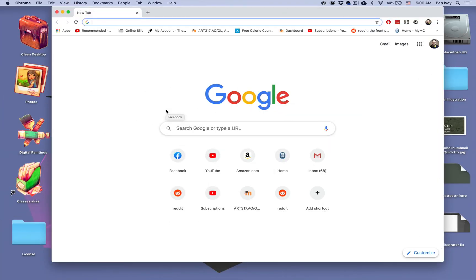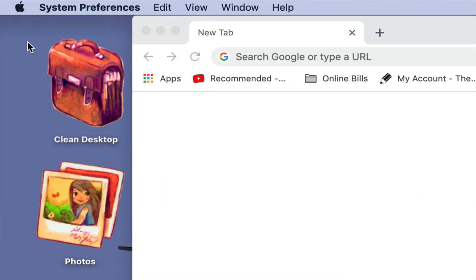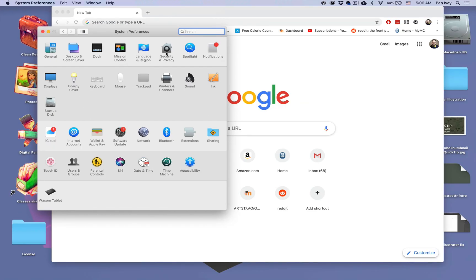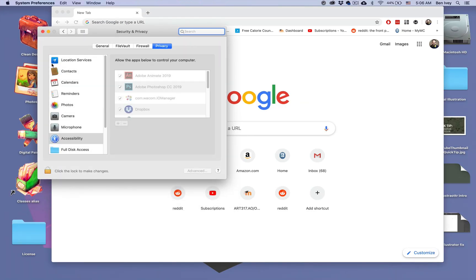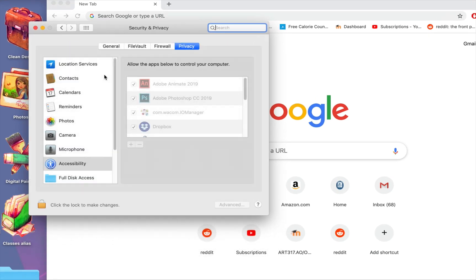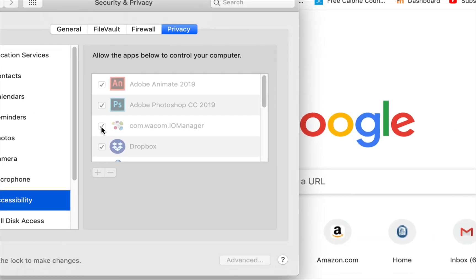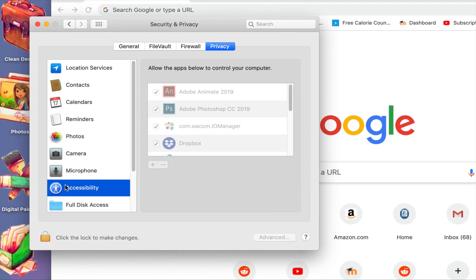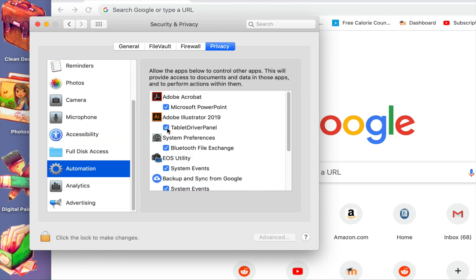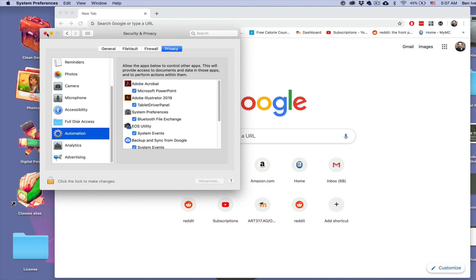All right. Now with the computer tablet driver installed and the computer restarted, I can go back to my system preferences and let's make sure my software has access to the new driver. You can go to your security and privacy settings. And first off, go to accessibility and make sure the Wacom driver manager is checked on. And also go to your automation and make sure the tablet driver panel is part of the Adobe Illustrator checked on set of functions as well.